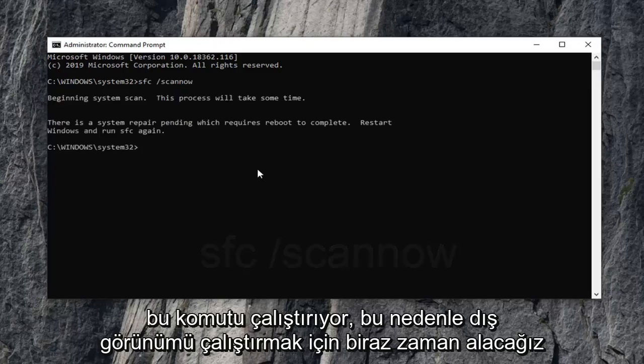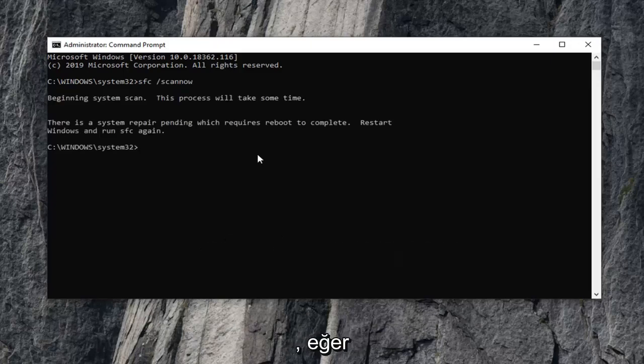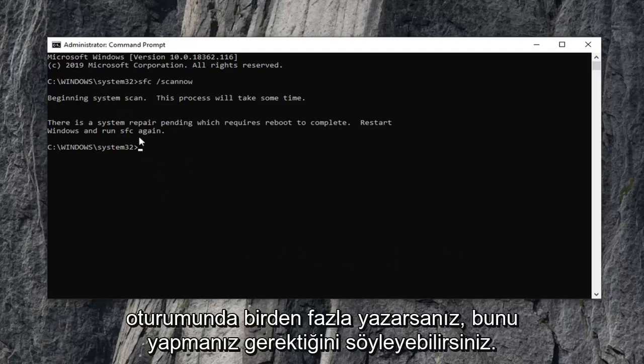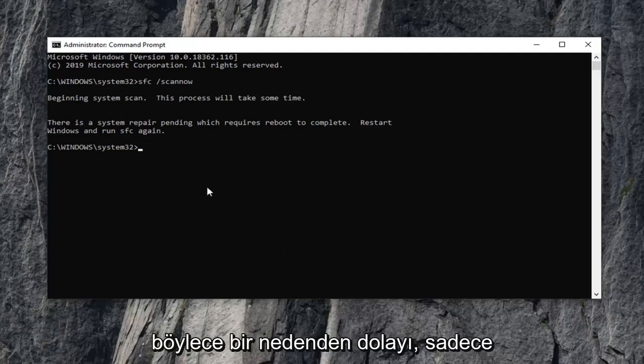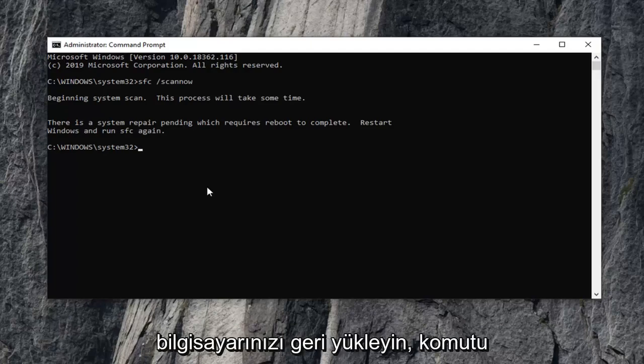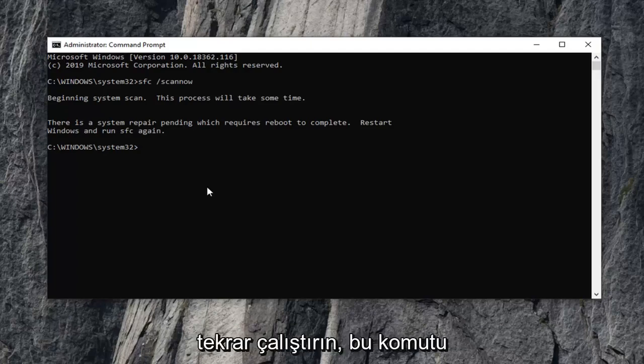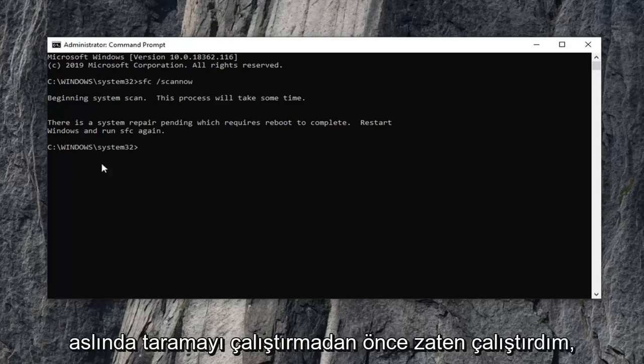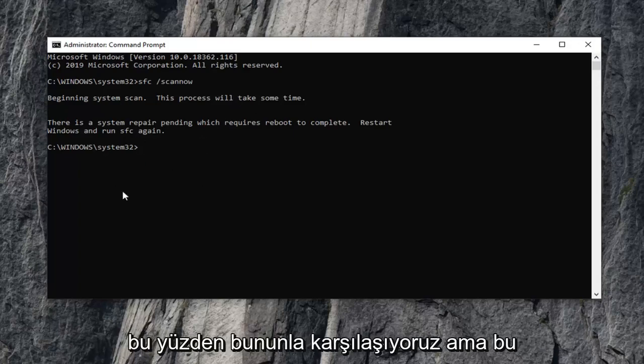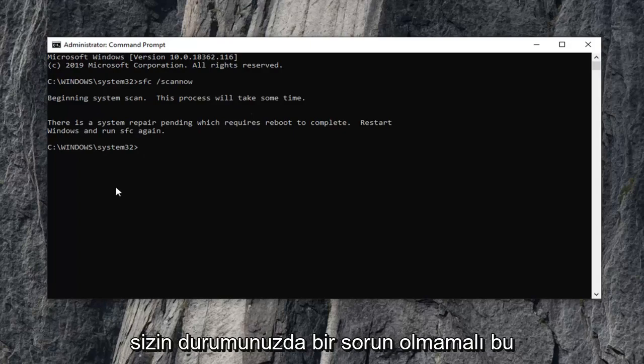So it will take some time to run the scan. If you type it in more than once within one Windows operating session, it's going to tell you you're going to have to reboot in order for it to take effect. So if for some reason you get that just restart your computer and run the command again. I've already run this command before restarting my computer and actually running the scan. So that's why we're coming across that. But it shouldn't be a problem in your case.